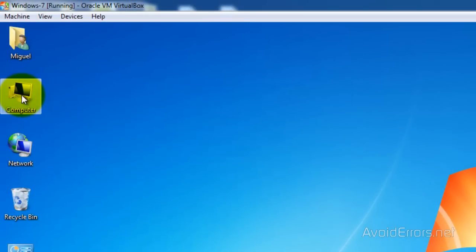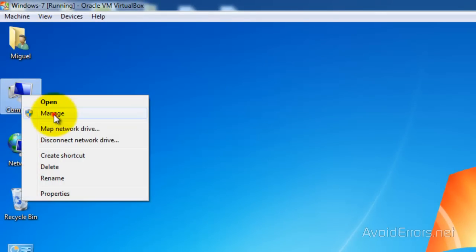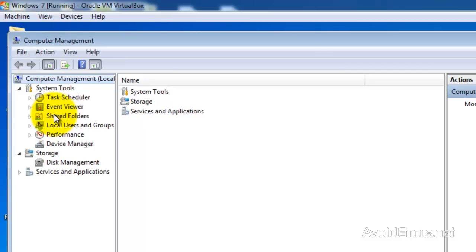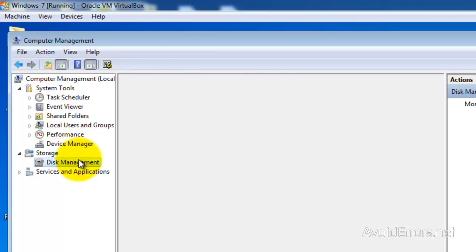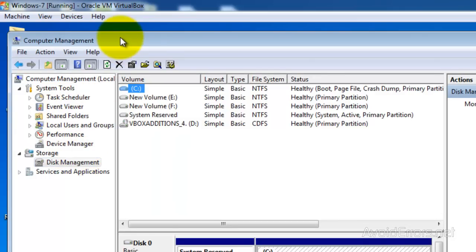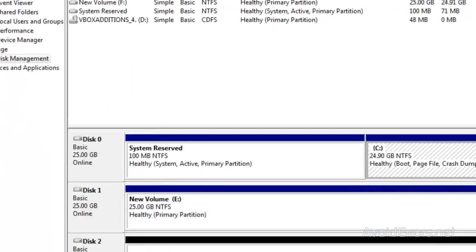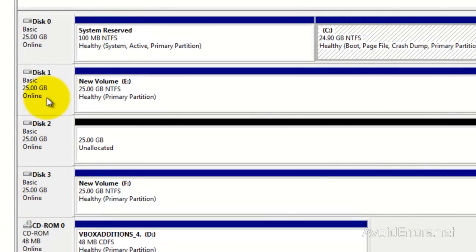Right click Computer and then click on Manage, then click on Disk Management. I have three drives, all three of them are 25 gigs, but they could be any size.